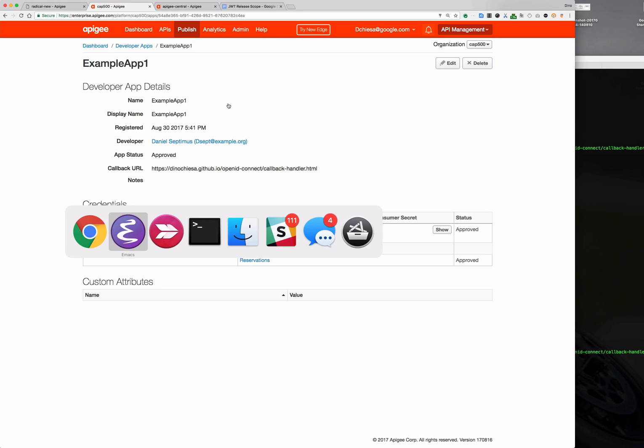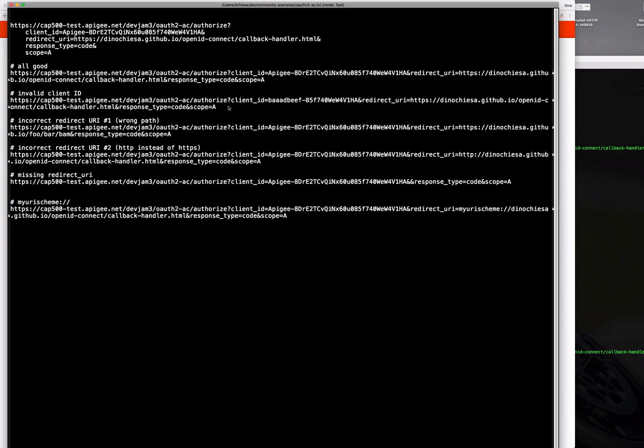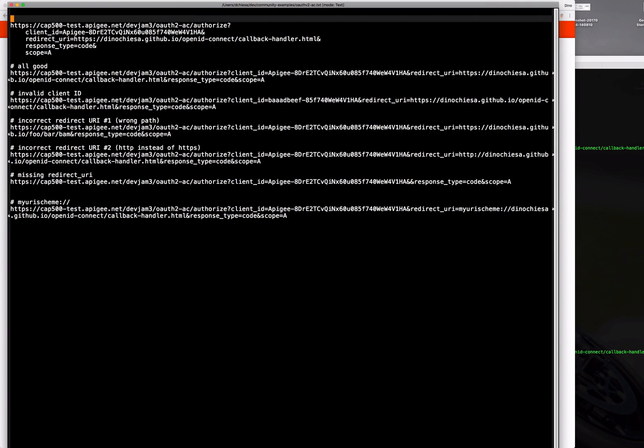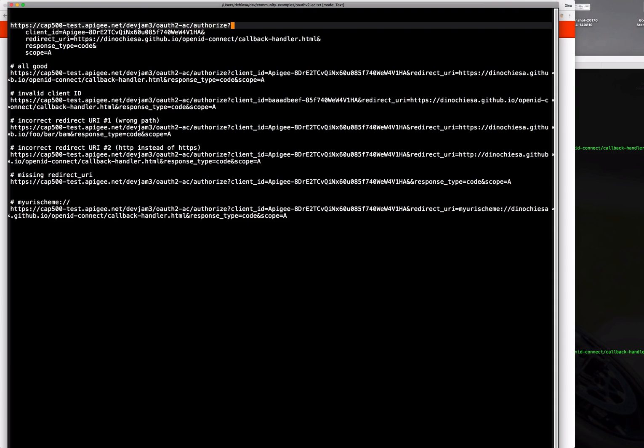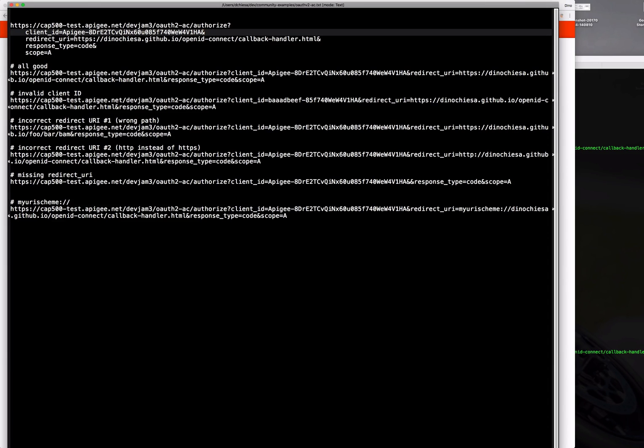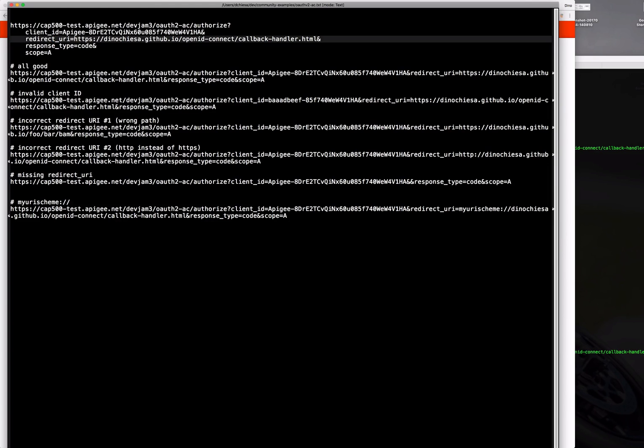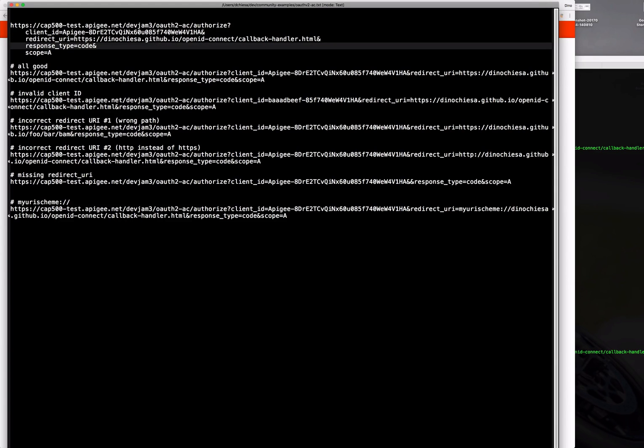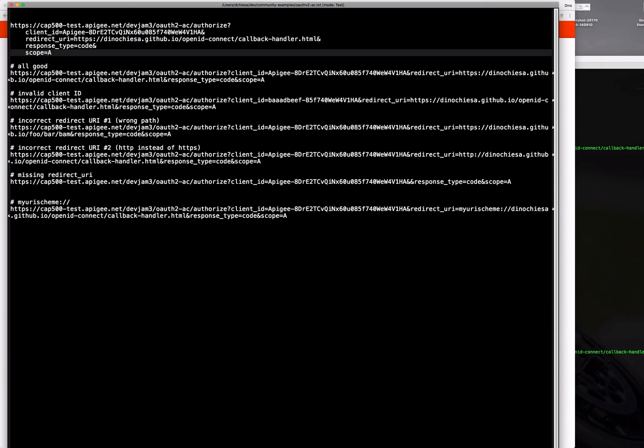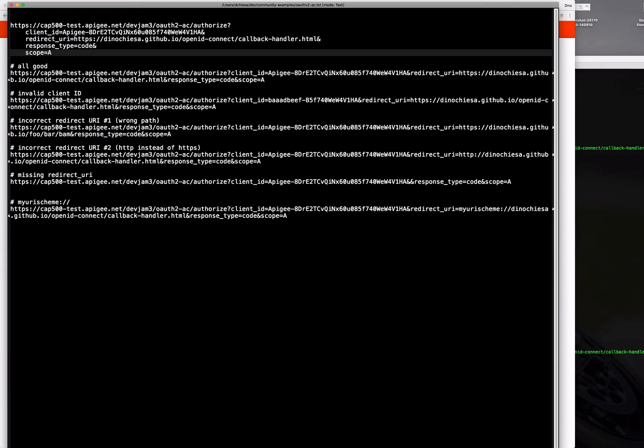Now let me flip over to a notepad I've got here. The way we kick off the authorization code grant is with a GET to the authorize endpoint and what is required for that is specifying the client ID, the redirect URI, a response type of code and then any scope that was necessary. You can also extend this to include things like a nonce and state. I did not include that in this particular example, so we'll confine it to those options.